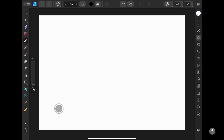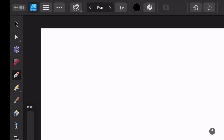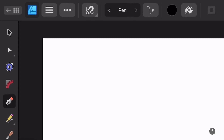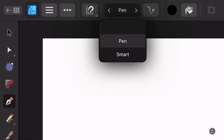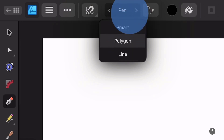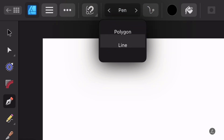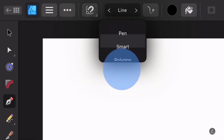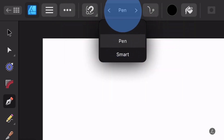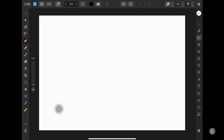With the Pen tool selected and up in the Context toolbar, I can tap across to view the different modes, or I can tap the word, open the drop-down menu and select one of the modes.